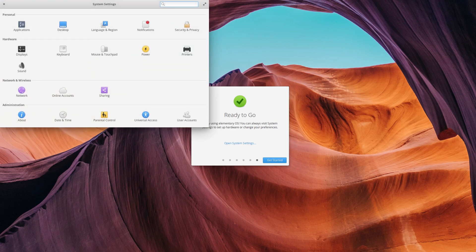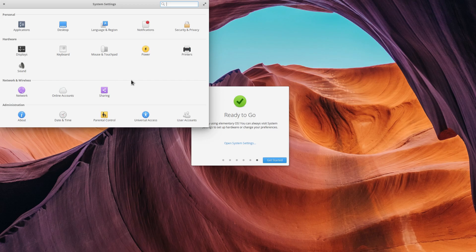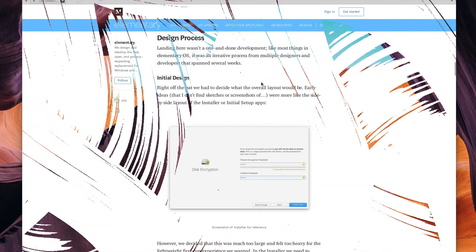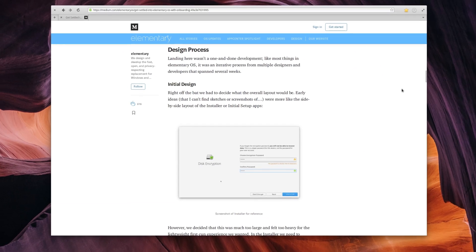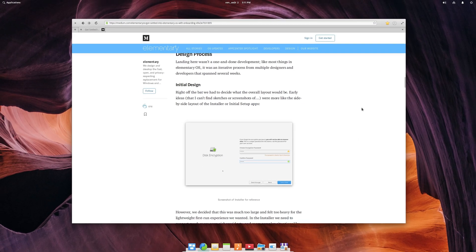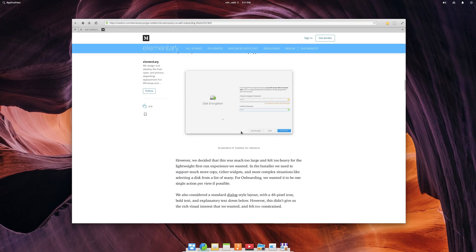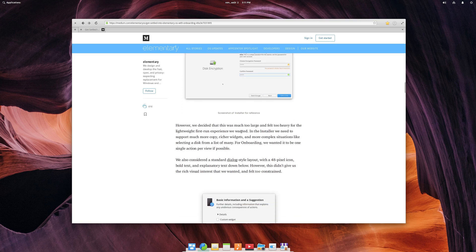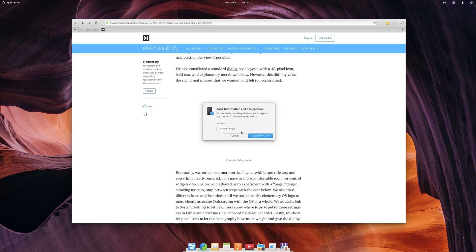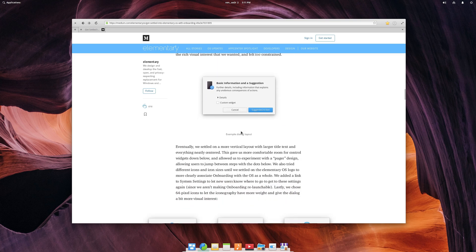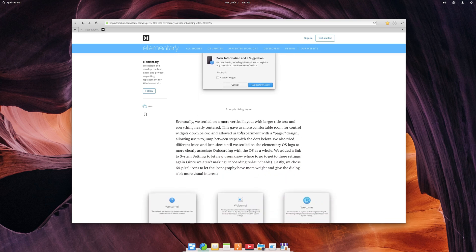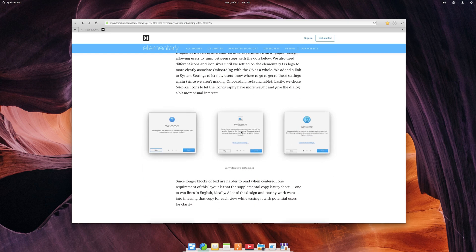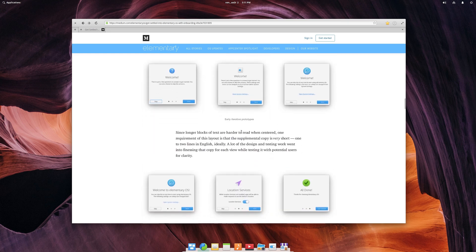I always like these kind of onboarding screens. They really make the experience of using a new OS easier and more discoverable. The elementary team has also iterated a lot on the design, playing with colors, various designs and buttons, and really thinking this through. They published a blog post on that design process, where you can learn how they built this nice little welcome screen.